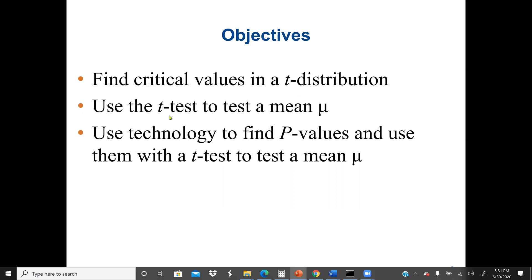Our main objective here is to find the critical values in the t-distribution. It's the same steps as finding the critical value when using the large sample z-test. We'll also use technology to find the p-values and use them with the t-test to test the population mean.